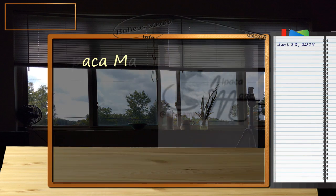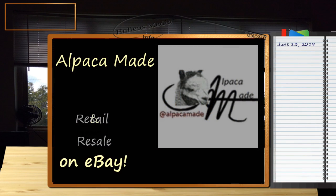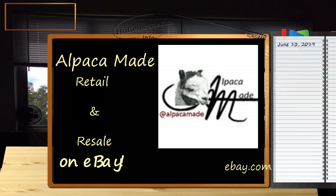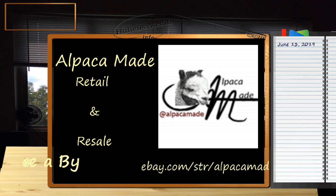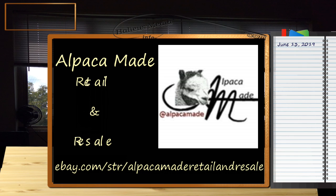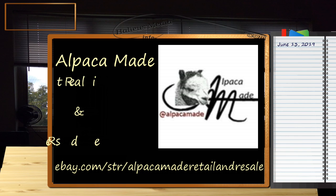Up on the screen, you see our name again. It's Alpaca Made Retail and Resale, and our web address, ebay.com forward slash STR for store forward slash Alpaca Made Retail and Resale. And, of course, as always, please like, comment, and share. You can find us on Instagram as Alpaca Made and on Twitter as Alpaca Made.